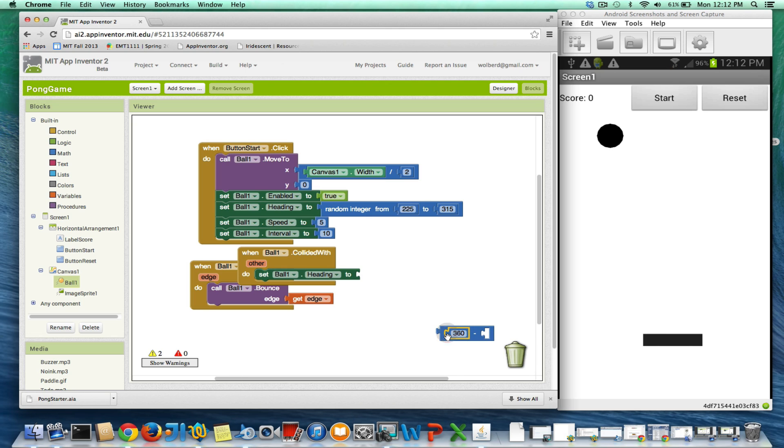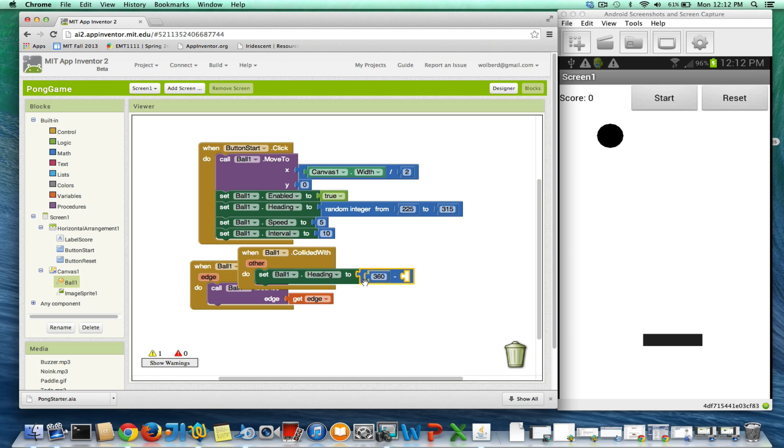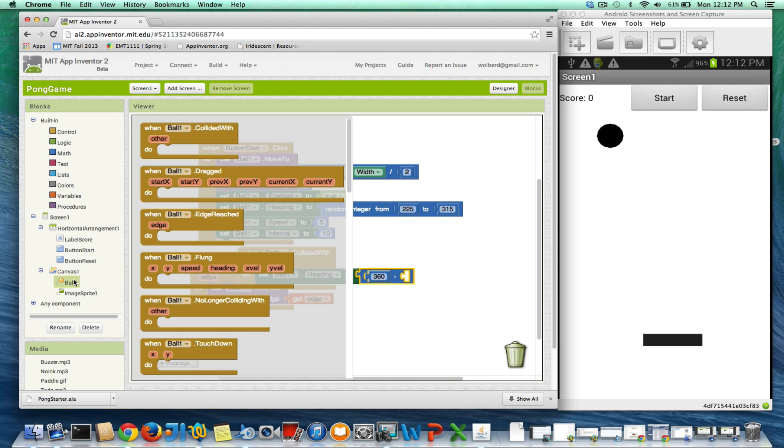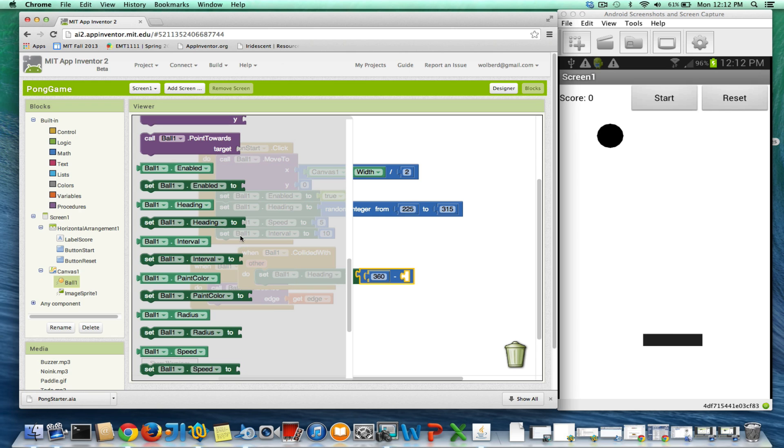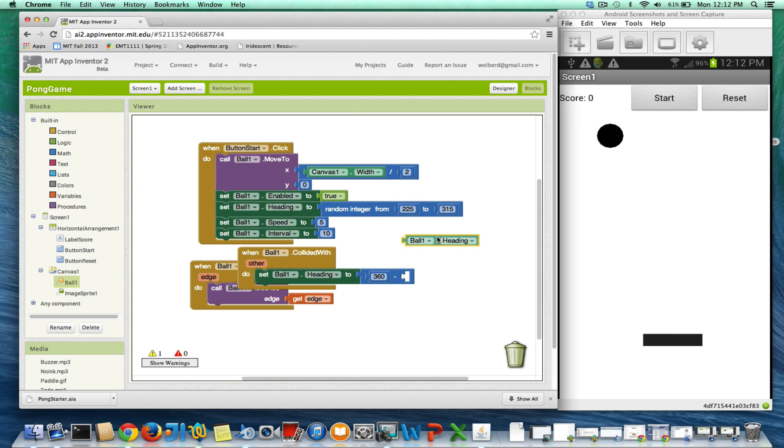So 360 minus whatever the heading was. I'm going to go grab the reference to ball dot heading. So if the ball's heading was 270, then we're going to change his heading to 90. 360 minus 270.